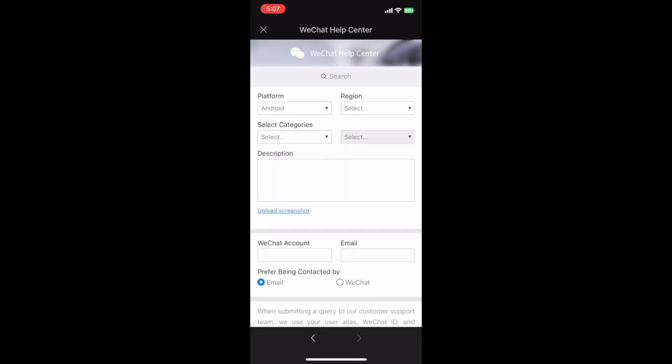7. Choose the reason for contacting WeChat support. In this case, it's likely to be related to account registration.